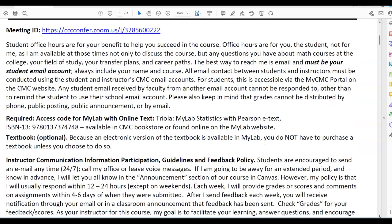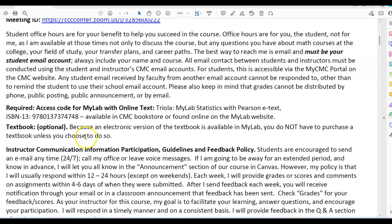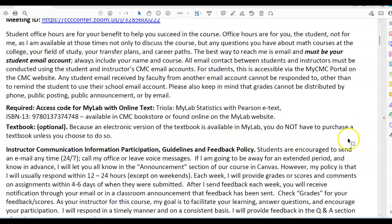What is required for the course is an access code for MyLab with an online textbook. The author of the text is Triola — MyLab Statistics with Pearson e-text — and the ISBN number is provided. It's also available in the CMC bookstore or online on the MyLab website. Because an electronic version of the textbook is available in MyLab, you do not have to purchase a textbook unless you choose to do so.